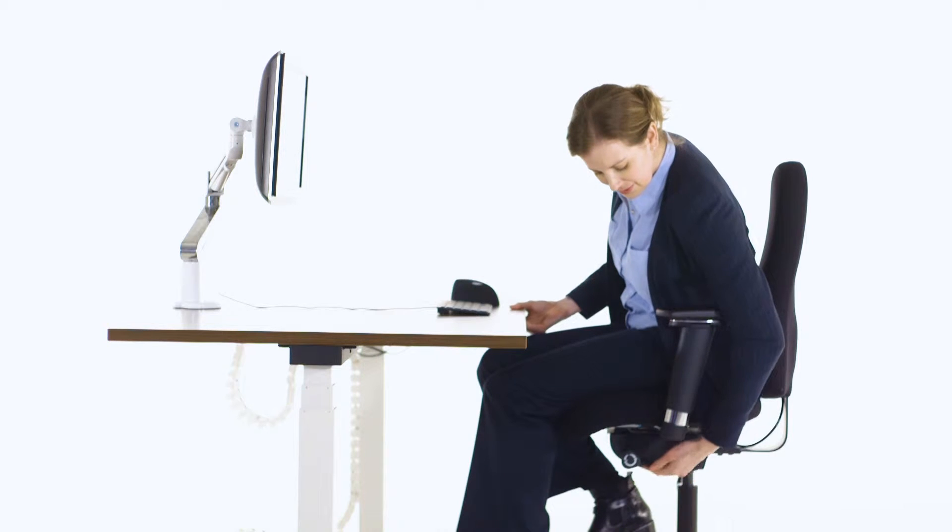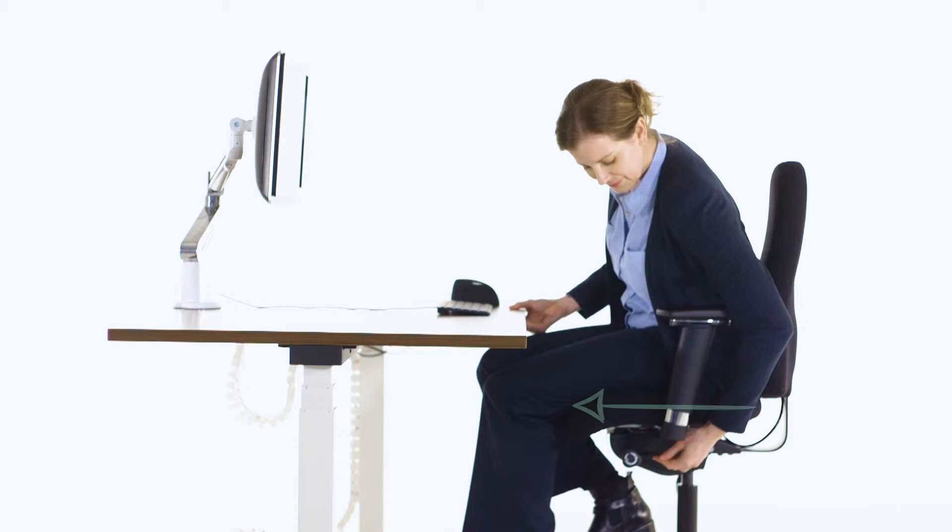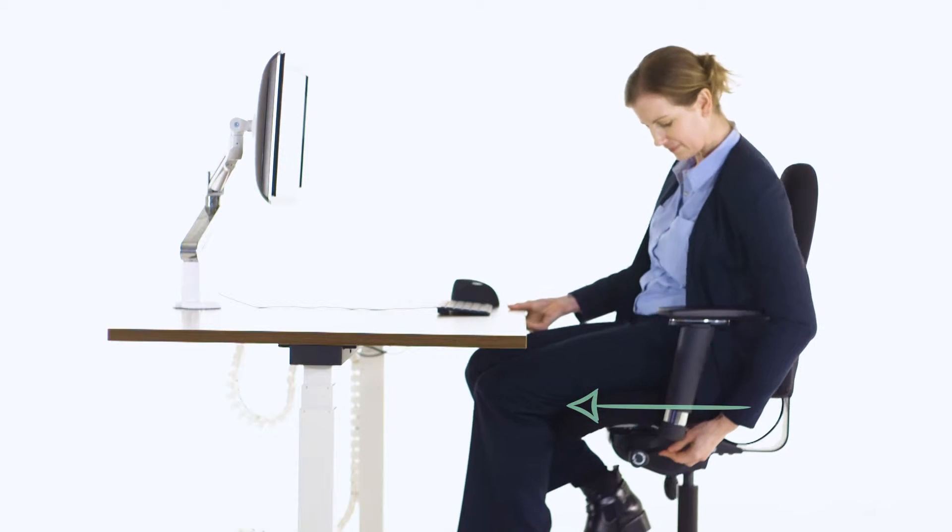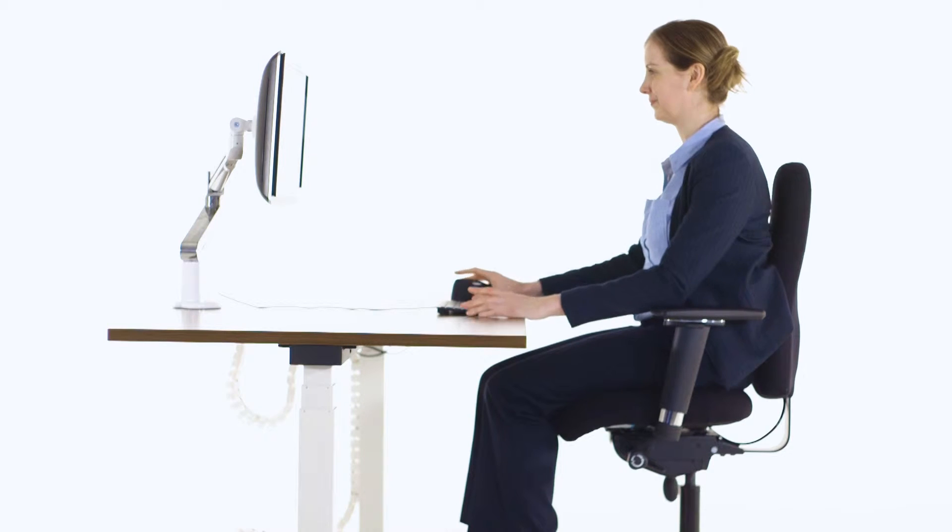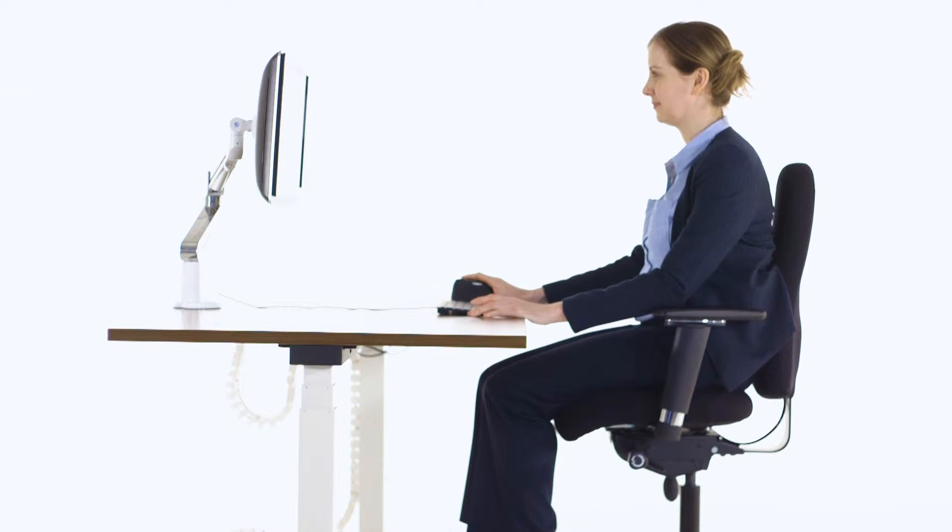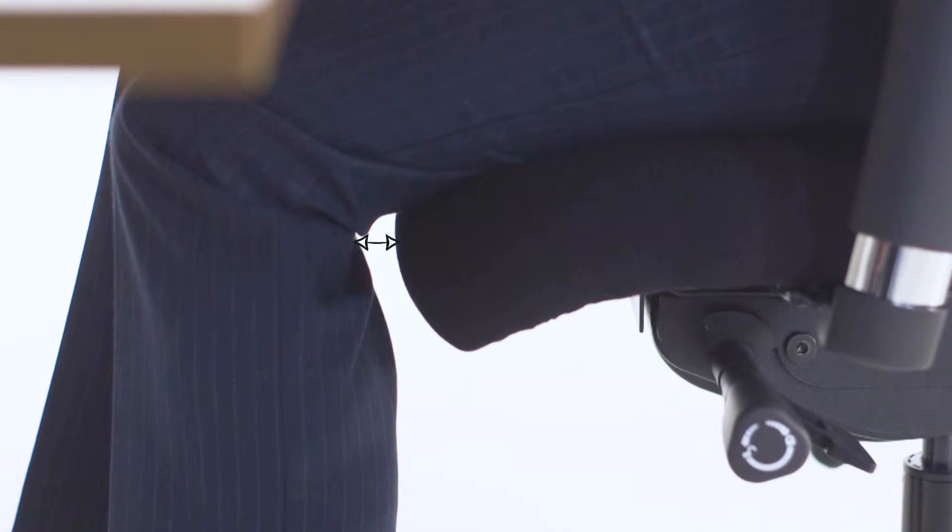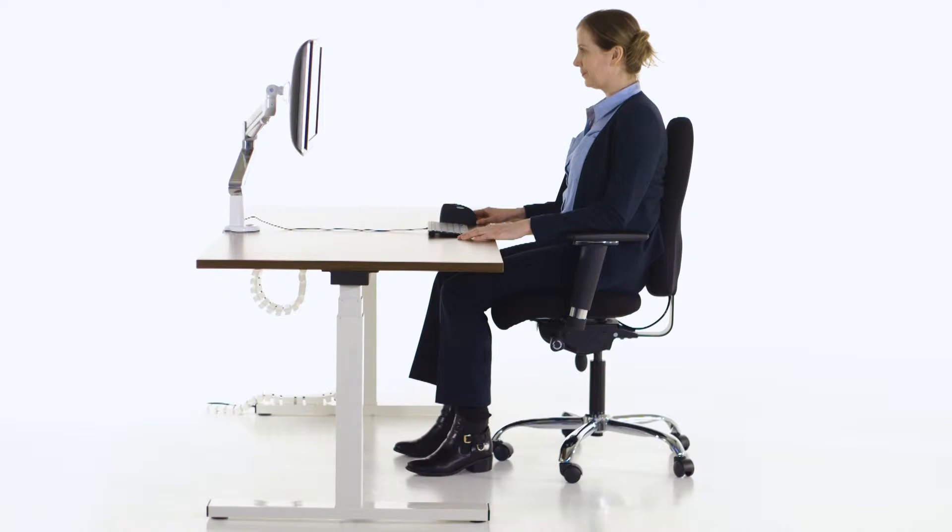The next step is your seat depth. To adjust, push the lever under the right of your seat and slide the seat back and forth. Leave a two or three finger gap between your legs and the front of the seat.